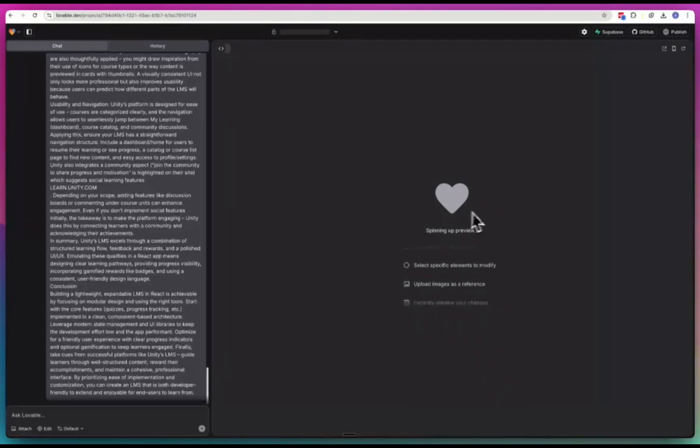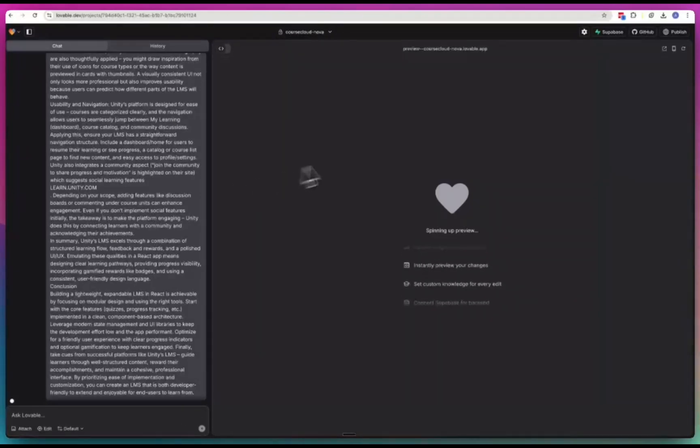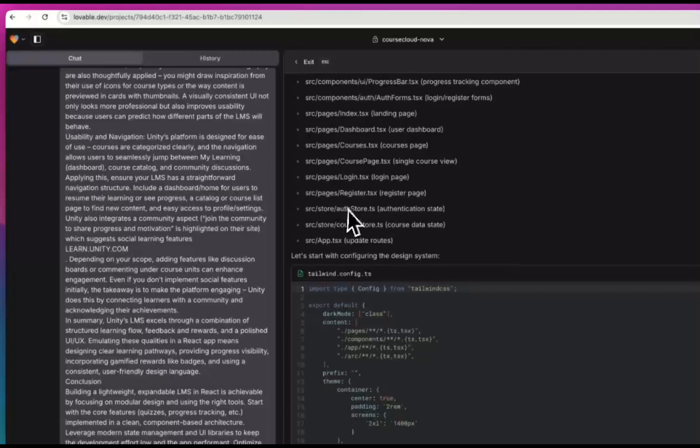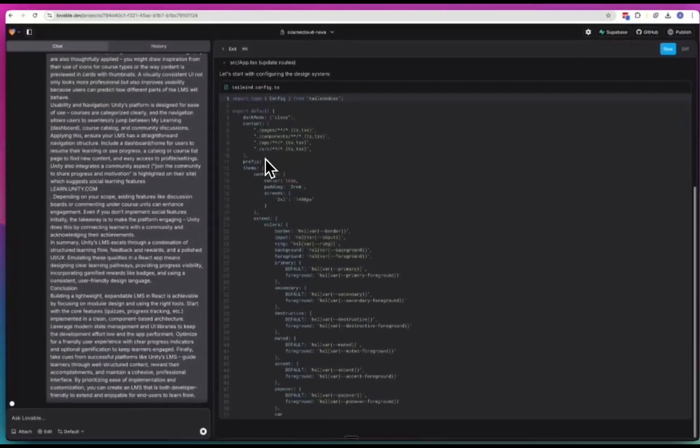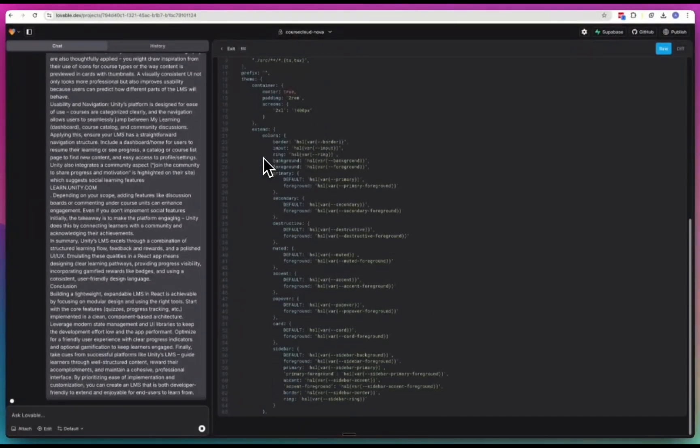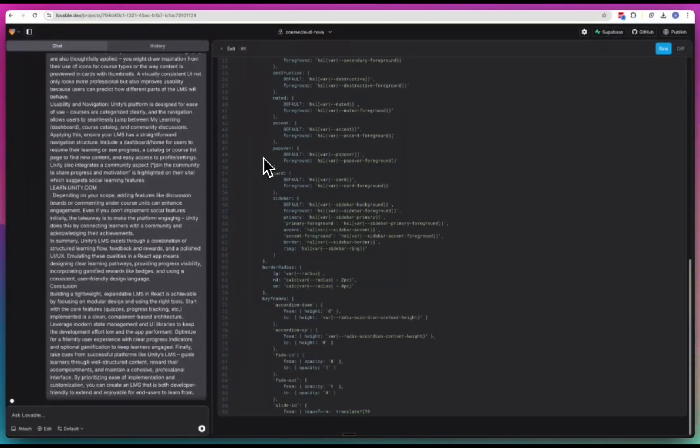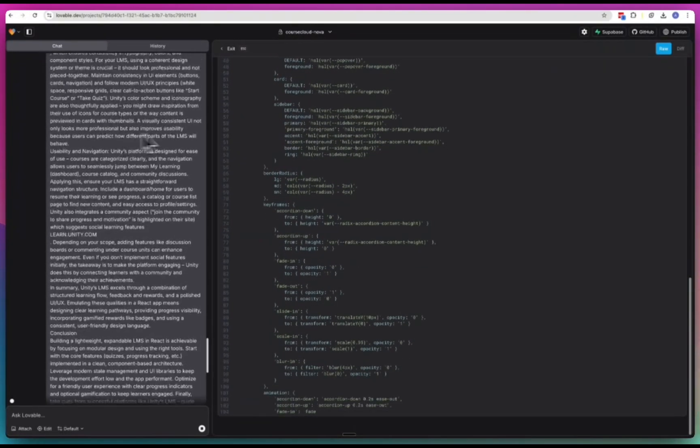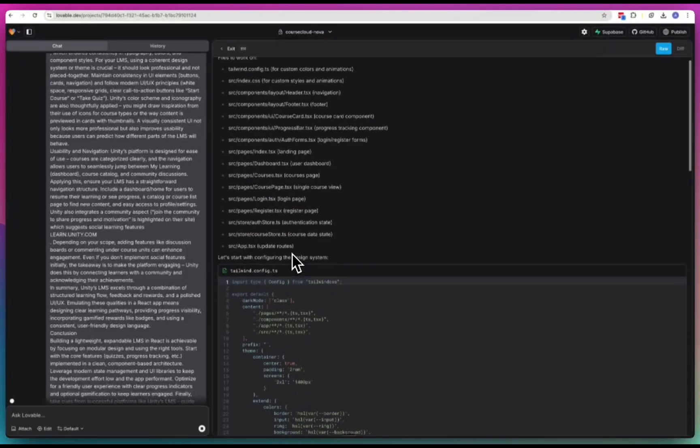Wait, I didn't attach - how do I stop it? I can't stop it. So I didn't attach the screenshot of Unity which I was hoping to, but let's see what it does with the information it's got.